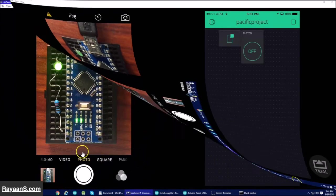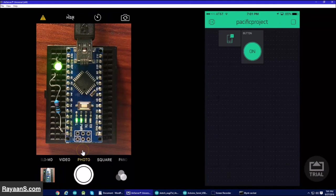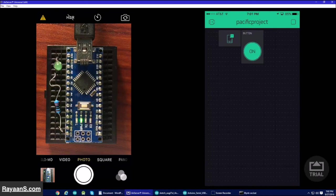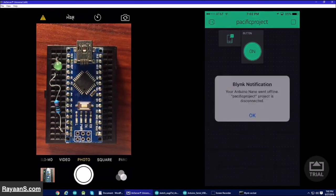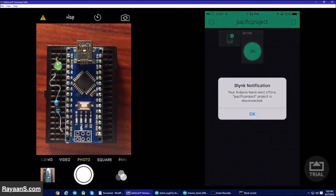Now you can control this LED from anywhere in the world. Now, with the notification, you can disconnect the Arduino and now it will give you a Blynk notification.